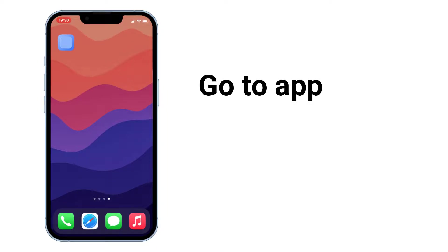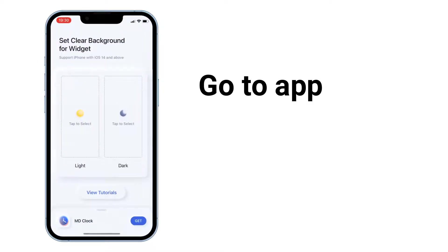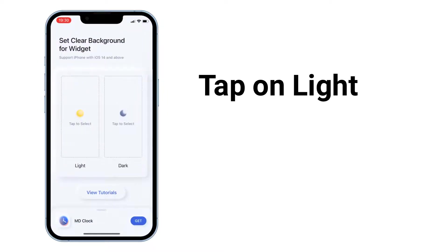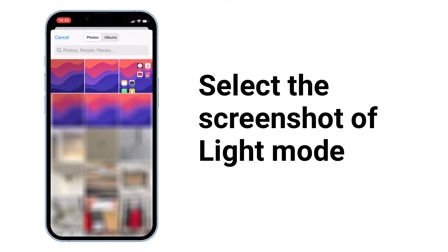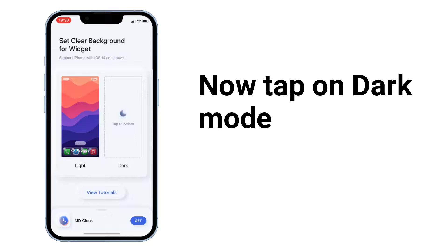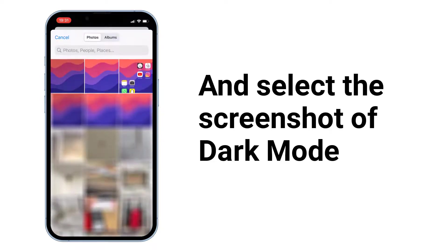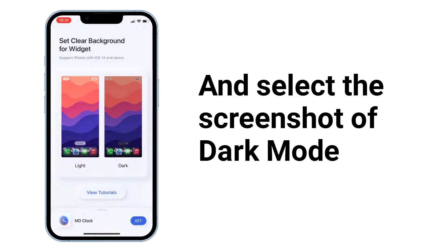Go to the app and tap on light. Select the screenshot of light mode. Now tap on dark mode and select the screenshot of dark mode.